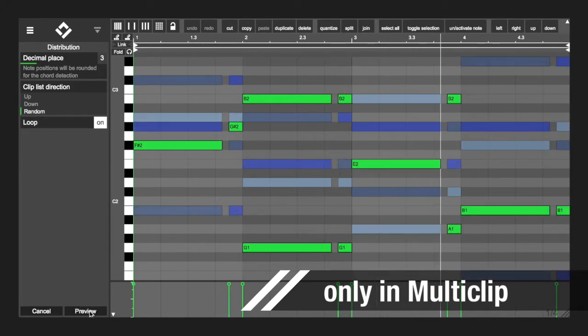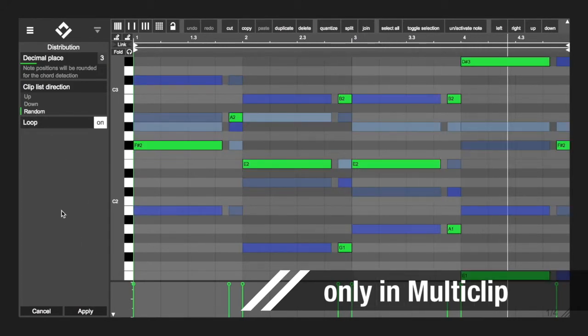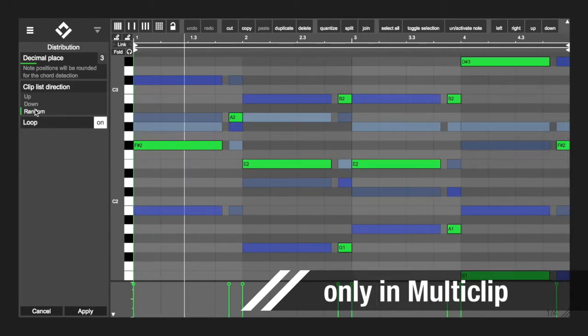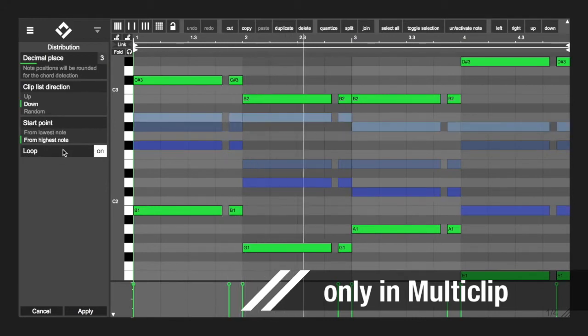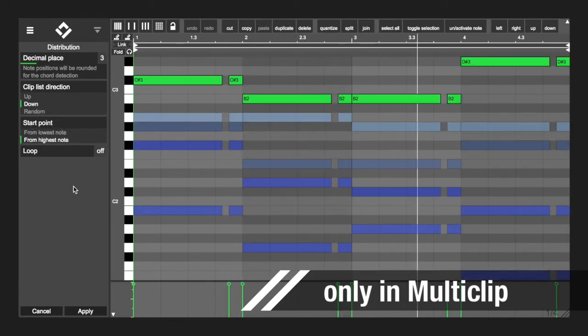Each instrument plays one note, but together they will form a chord. The various parameters will let you customize the algorithm further.